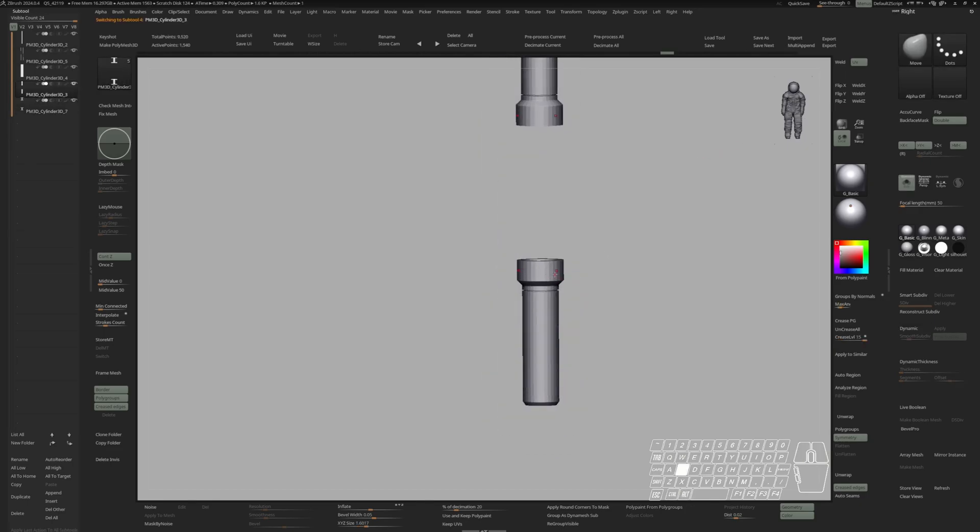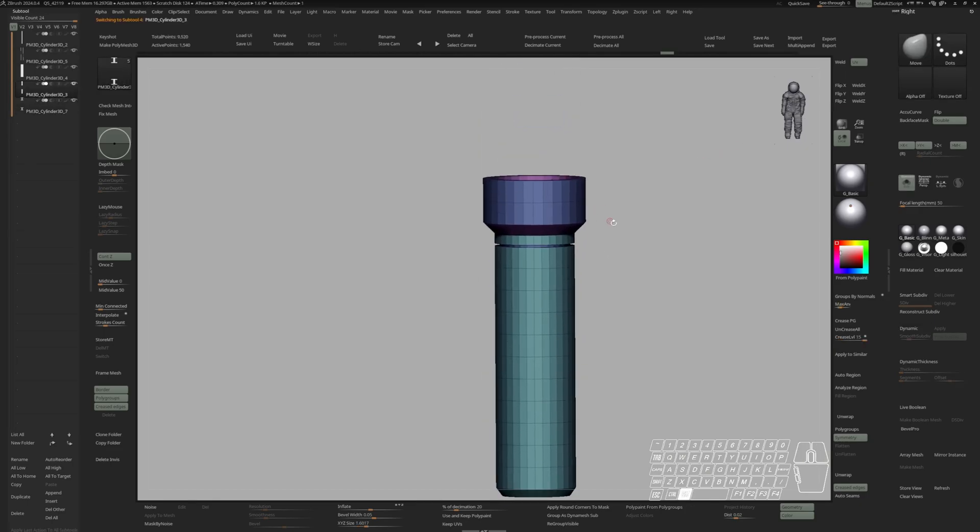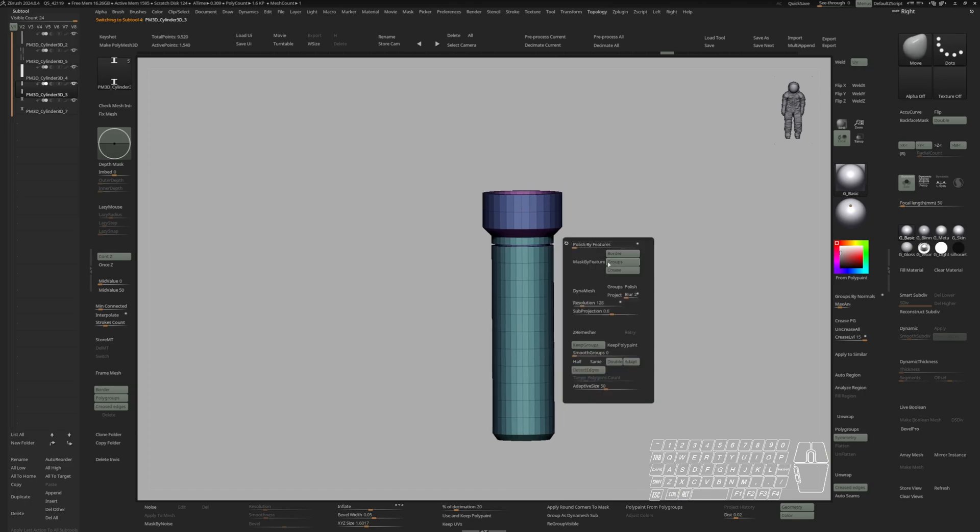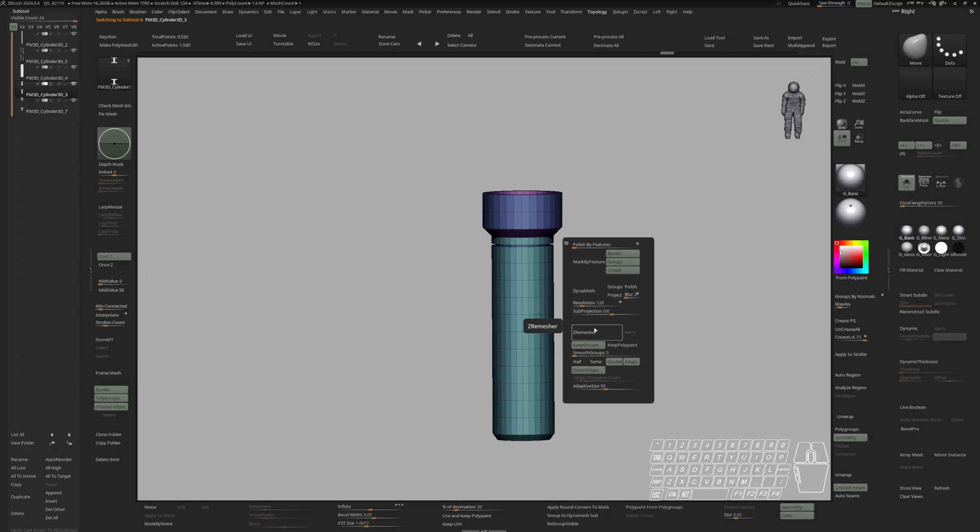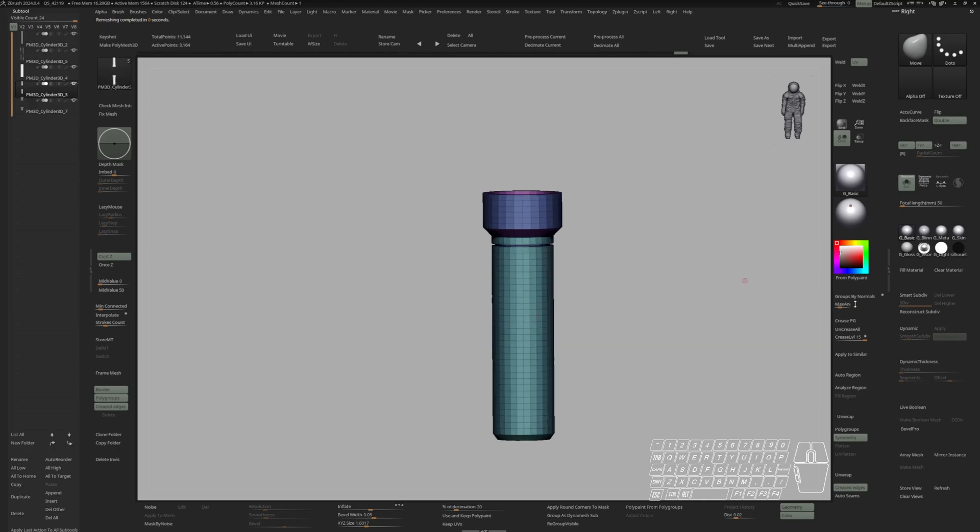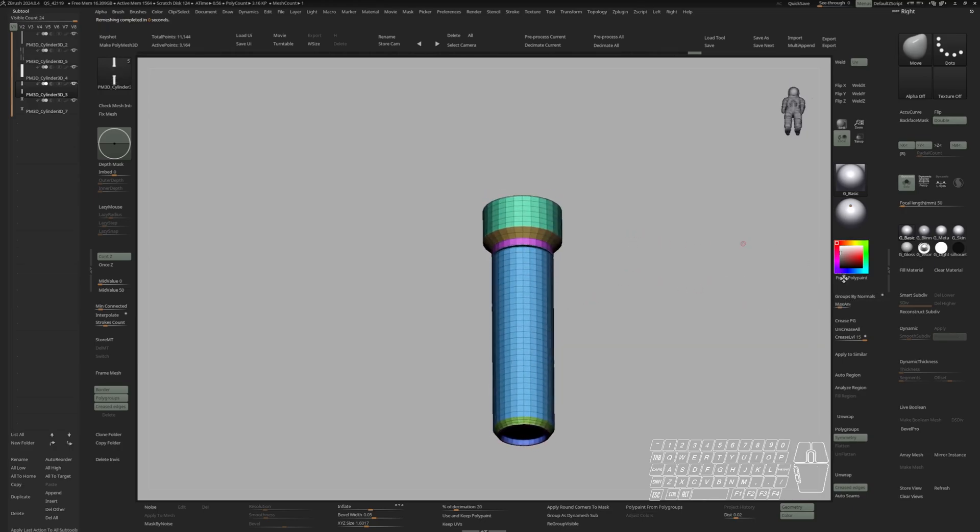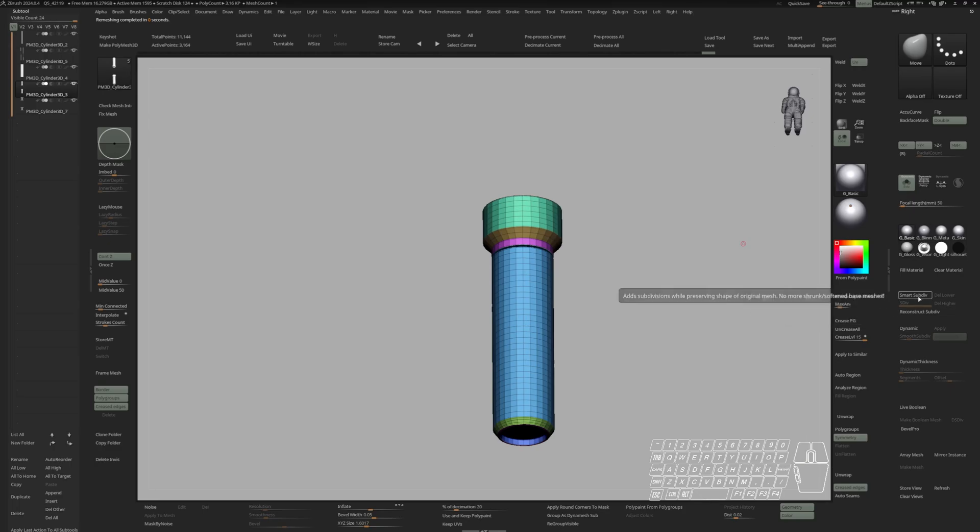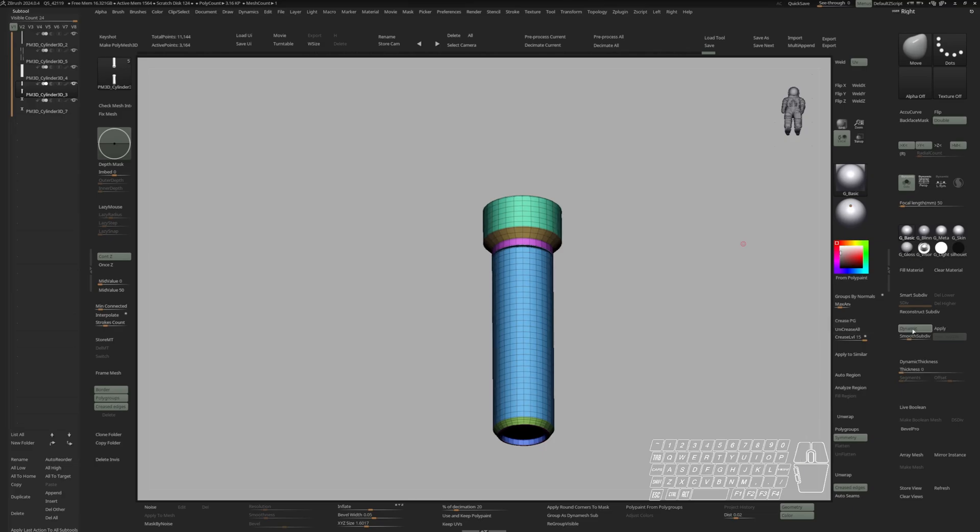Let's switch to this part. Do another ZRemesher with keep groups. Double and detect edges. Group by normals with an angle of 30. Crease polygroups. Dynamics. Smooth subdivision to 4. Crease level of 2.